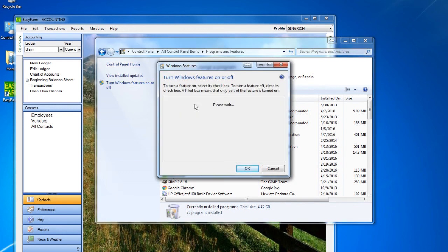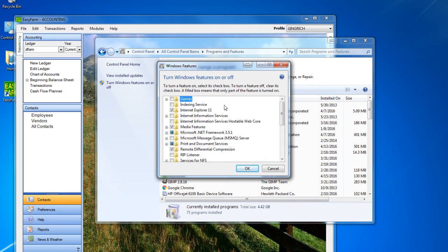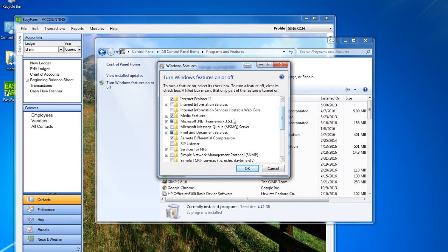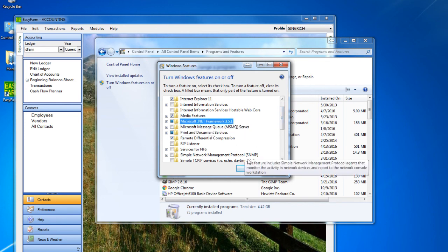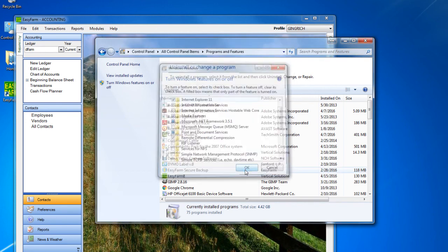Then click on the box for .NET Framework 3.5, which includes .NET 2.0 and 3.0. Click on OK and the required files will be installed. When installation is complete, you can install EasyFarm using the above instructions.